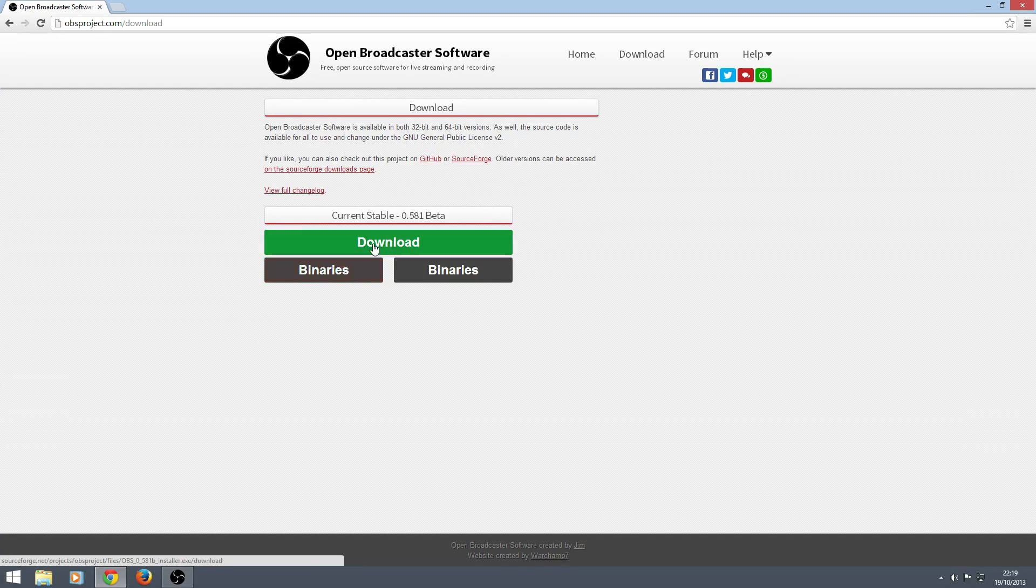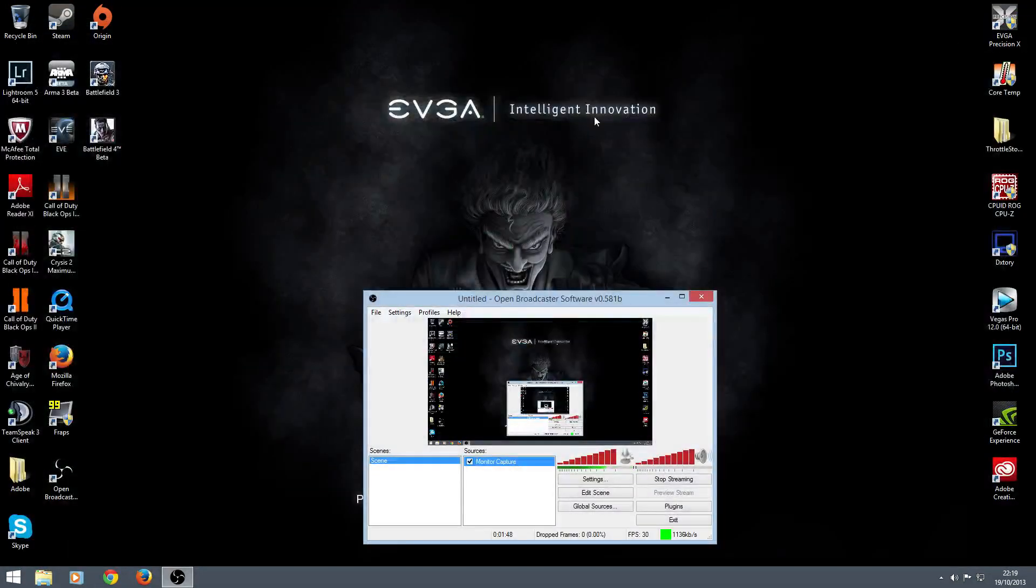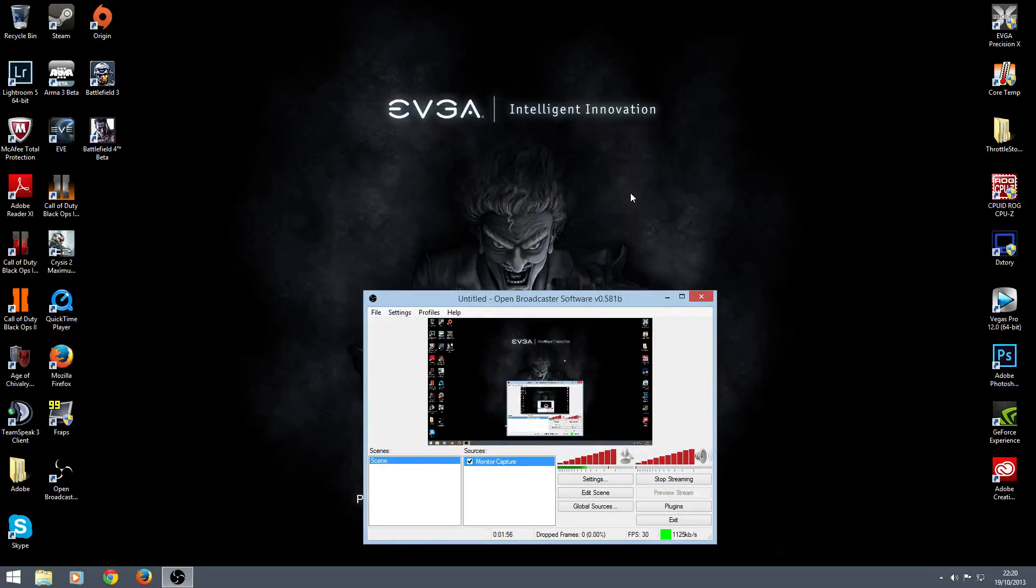But other guys have said use that one. So use either, whichever. They both seem to work just fine. Download it. It comes as a compressed file. Obviously unzip it. I'm presuming you guys know how to do that. Go ahead, download it, unzip it.